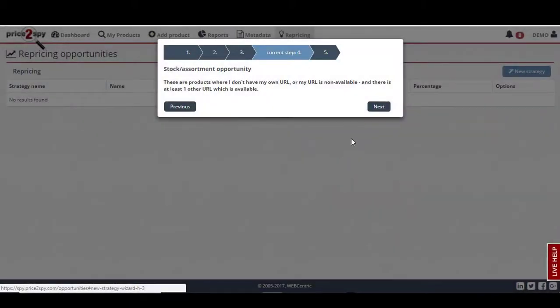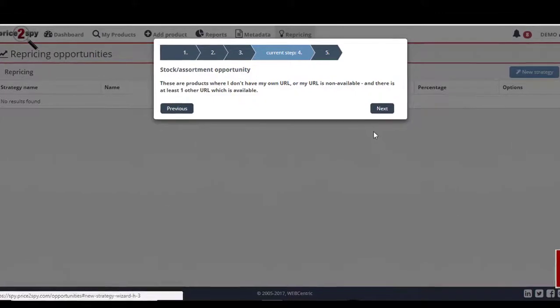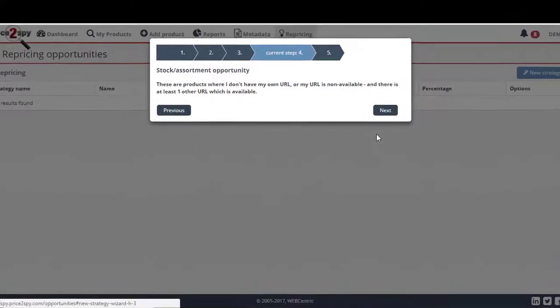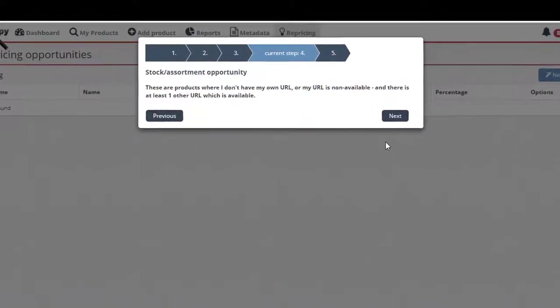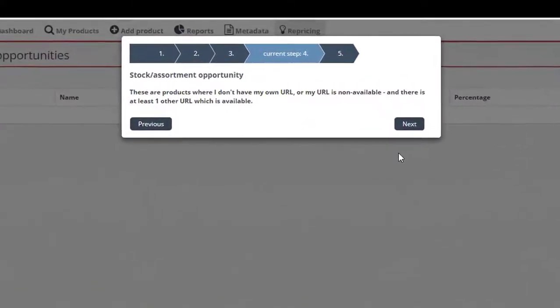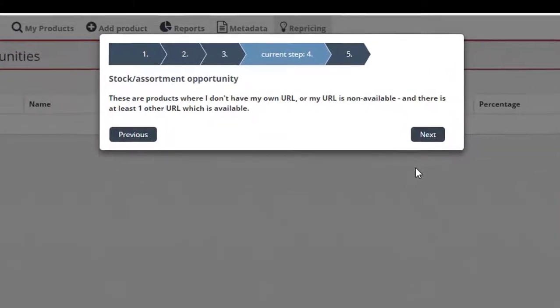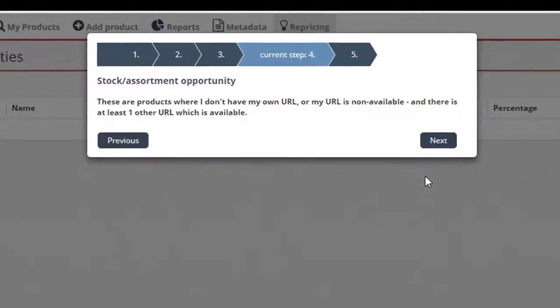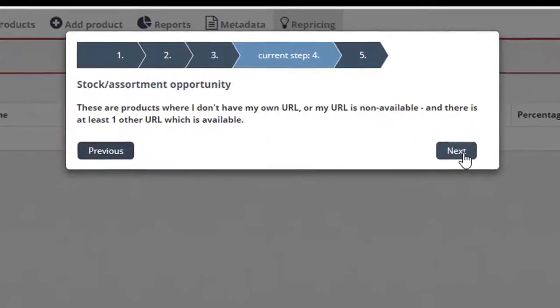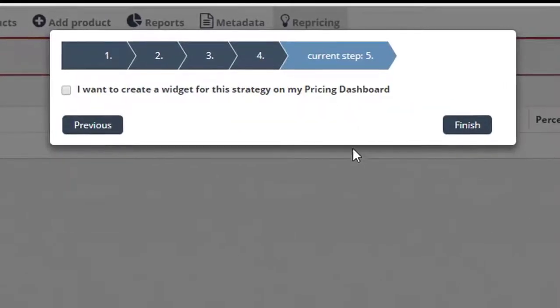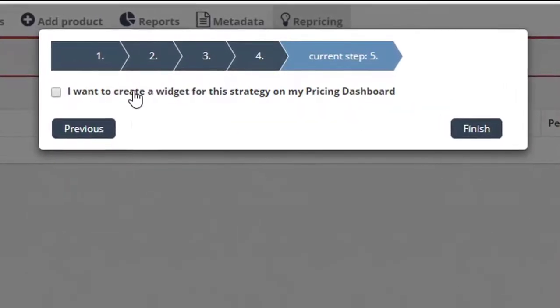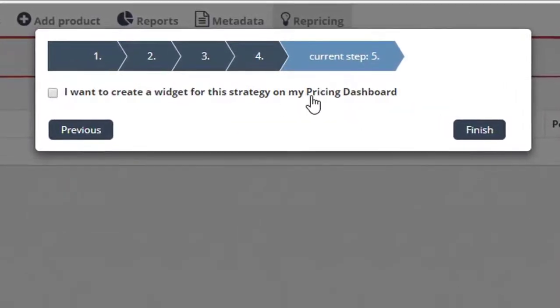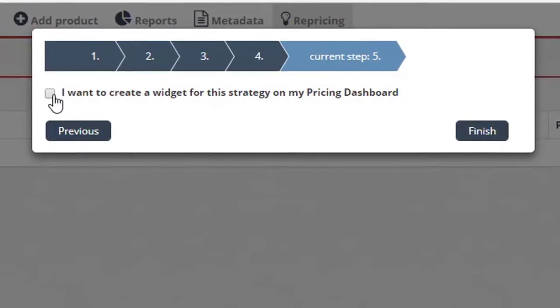For stock assortment, it's much more simple. Since this option shows you only the products where you don't have your own URL, or your URL is not available, and there is at least one other URL which is available. You will be asked if you wish to create a widget for this repricing strategy on your dashboard, and I will check this box so you can see how this looks like later.